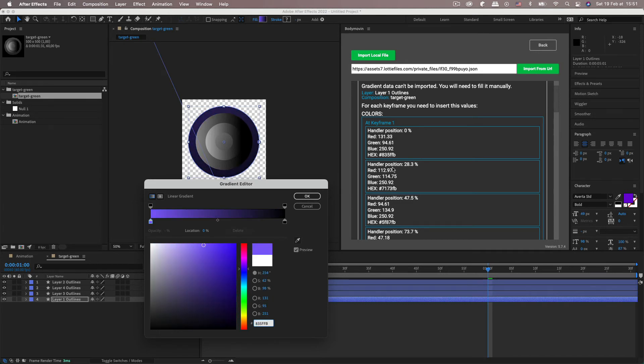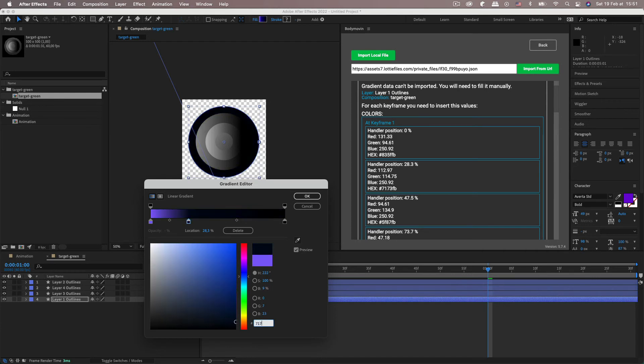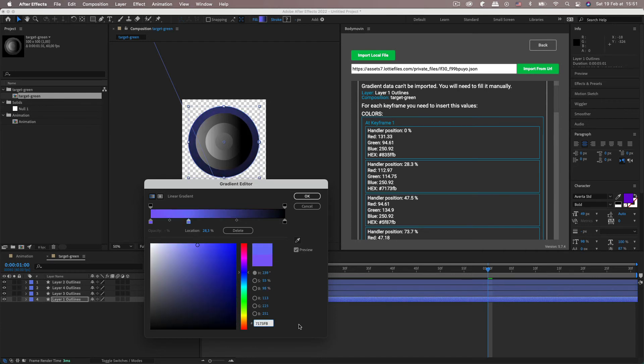And go to the next one. So the handler position is 28.3. So you need to add another stop. Go to 28.3. And 7173FB.